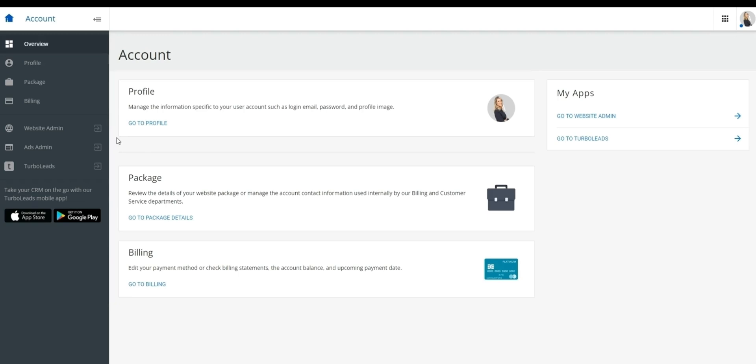And that concludes our basic intro to account where you manage things like profile, package, and billing. Let's go take a look at our third website area, TurboLeads, where you manage your contacts, found here.